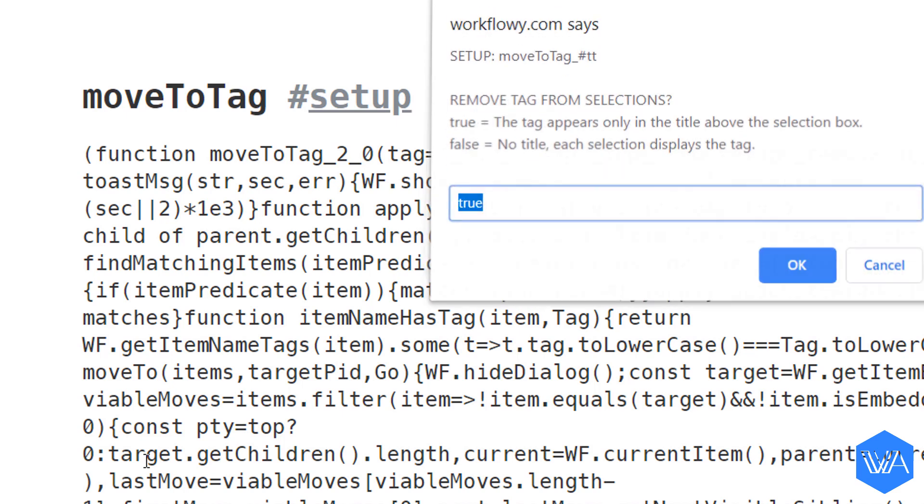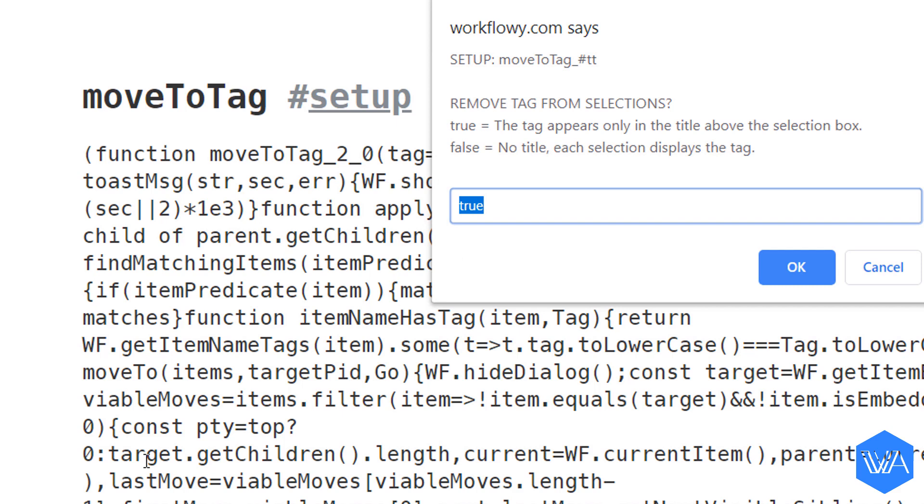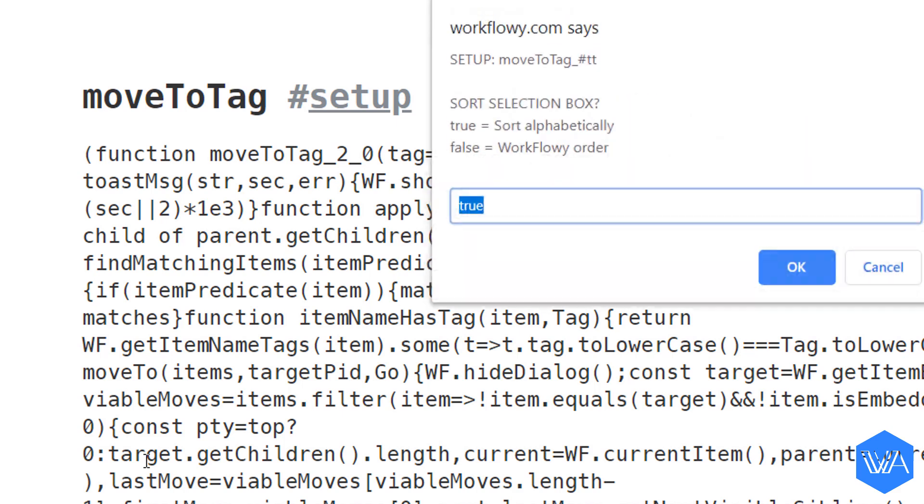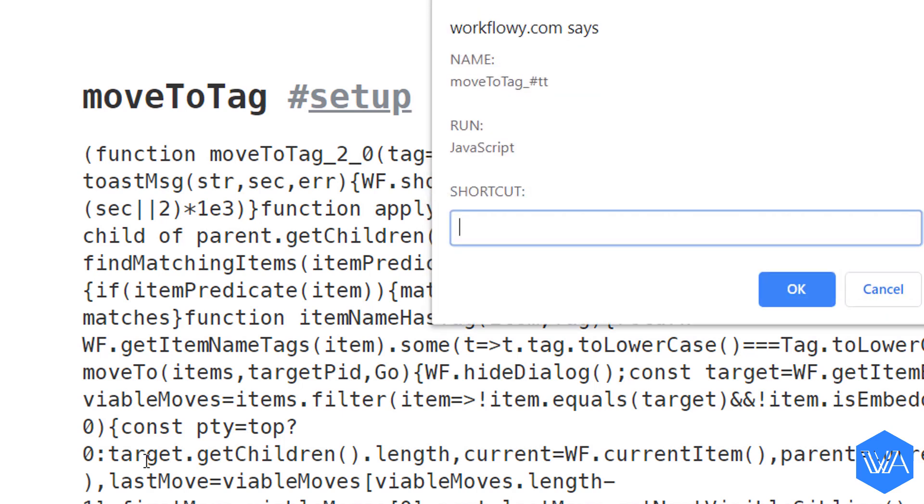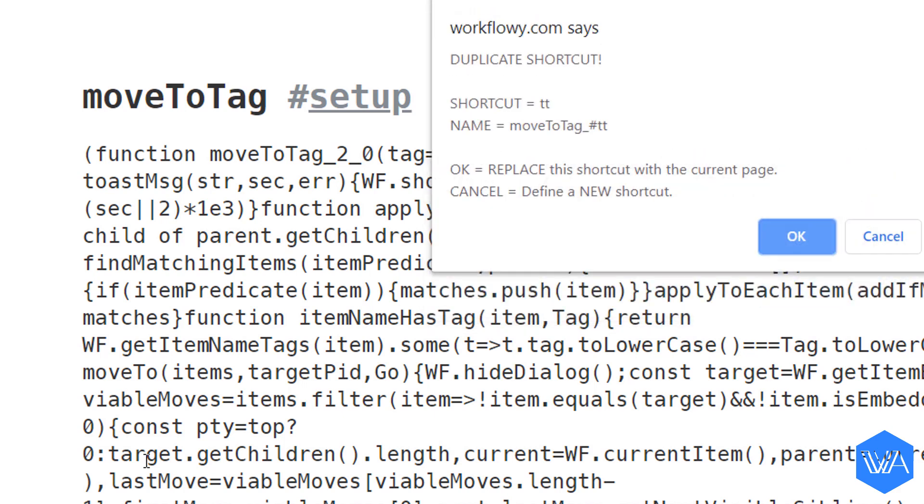I want to move items to the top of my destination list, true. I want to remove tags from the selections. I want my selection to be sorted alphabetically. And the last thing, my shortcut is going to be TT. So here's a warning telling me that I'm about to duplicate my shortcut. That's okay.